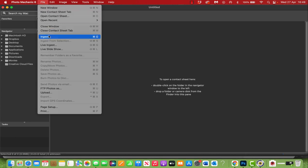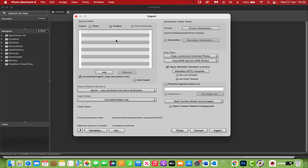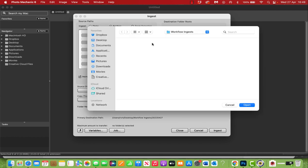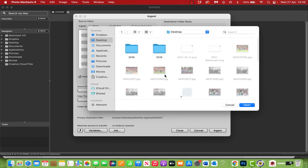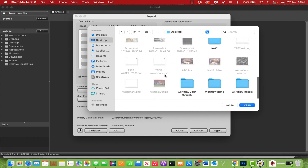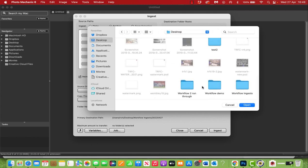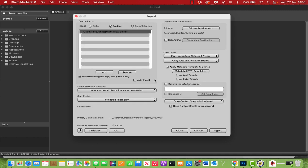To do that you go to file and ingest. If you've got Photo Mechanic open and it is set up in your preferences to do so, when you insert a memory card it will automatically trigger this ingest box. In the source paths section up here, discs will be the one selected. However, I'm going to ingest from a folder, so I'll keep it selected as folder and go to add. On my desktop I've created a workflow demo folder, and I've created two actually but we'll come to the other one a little bit later.